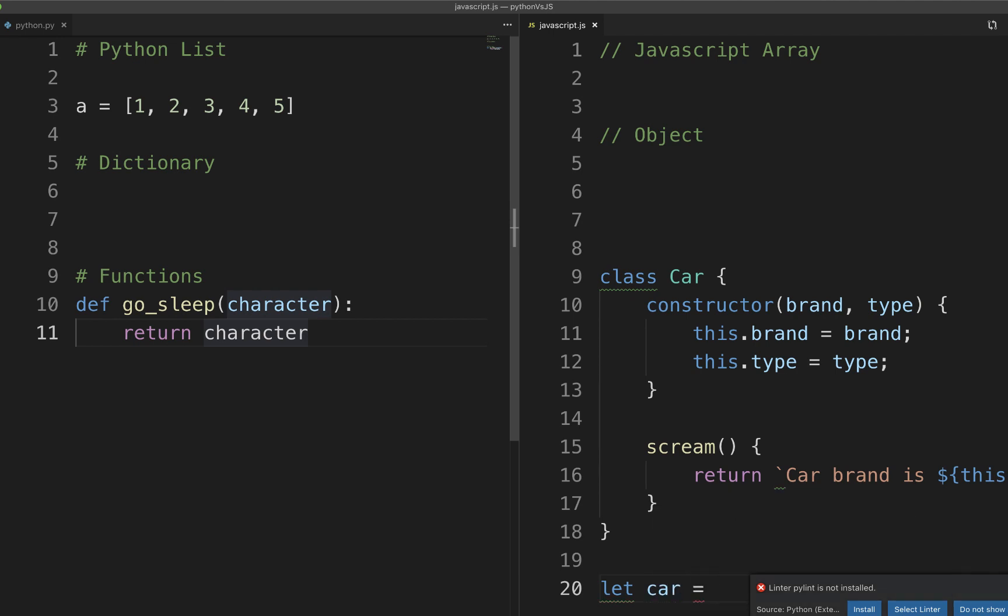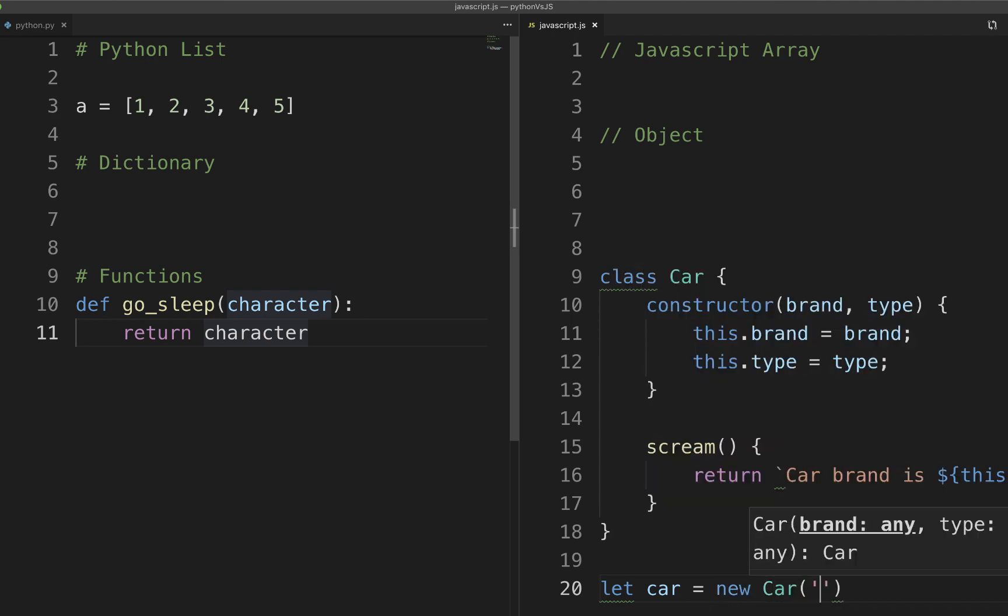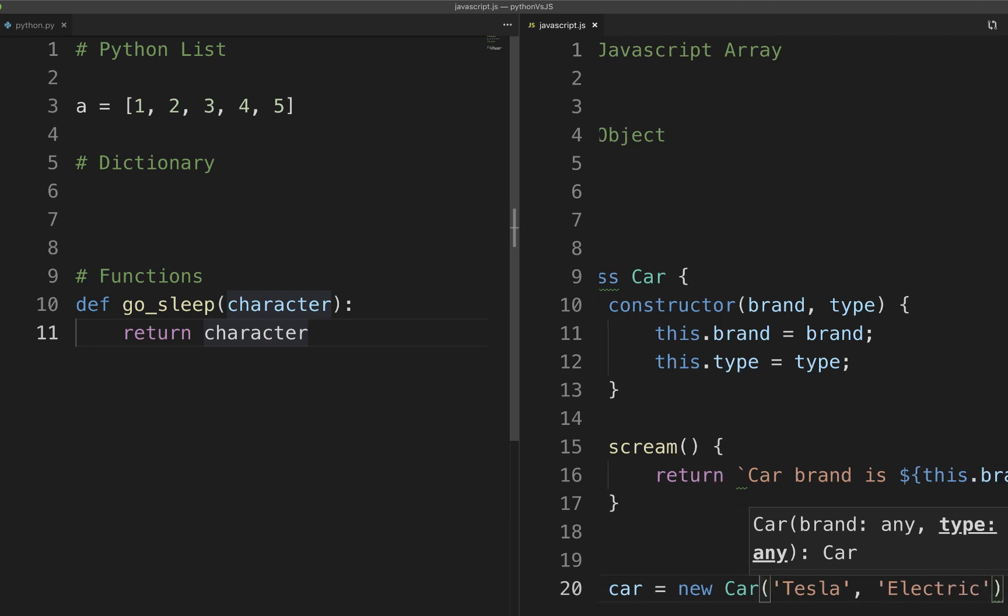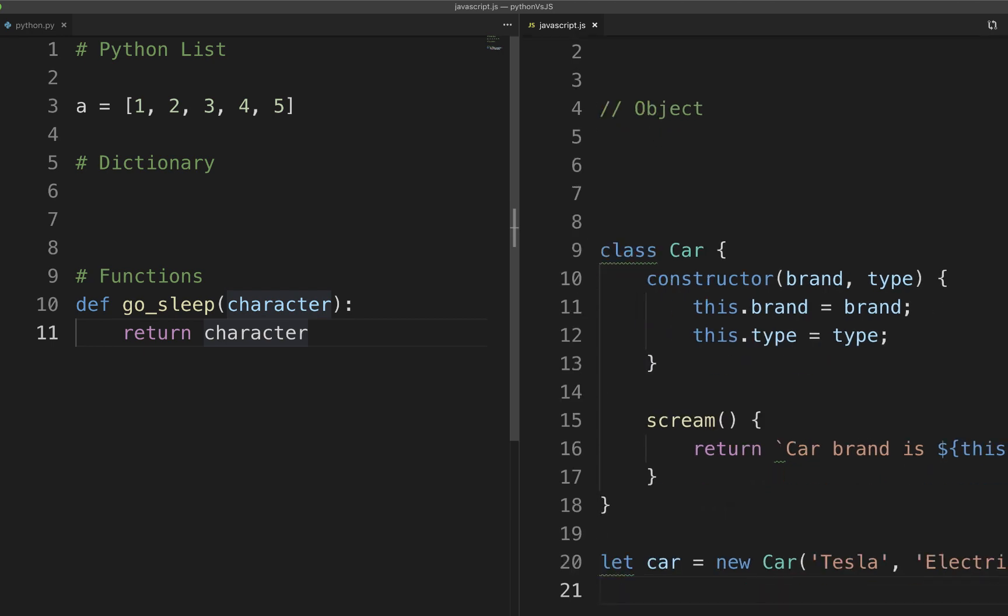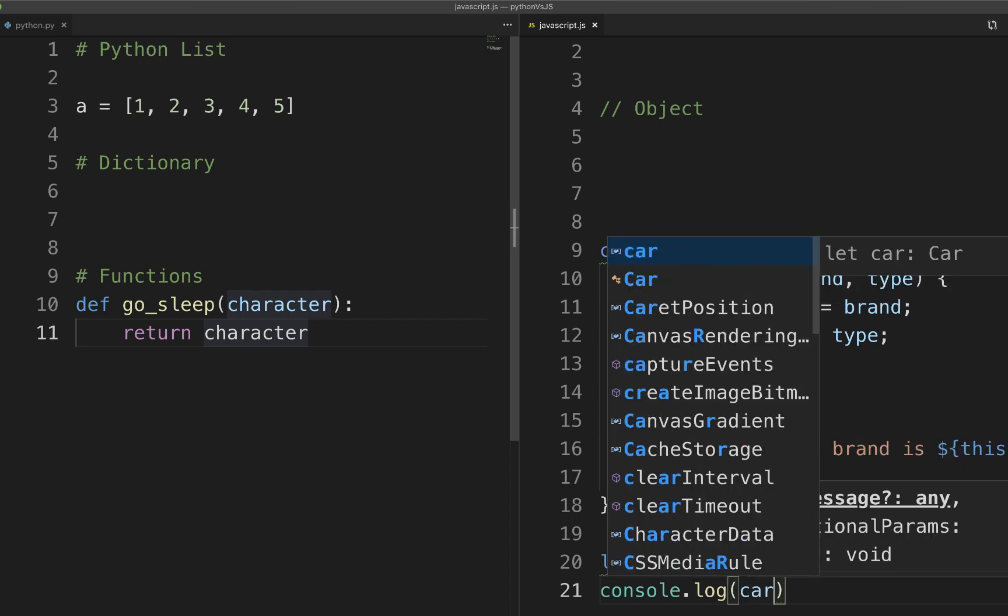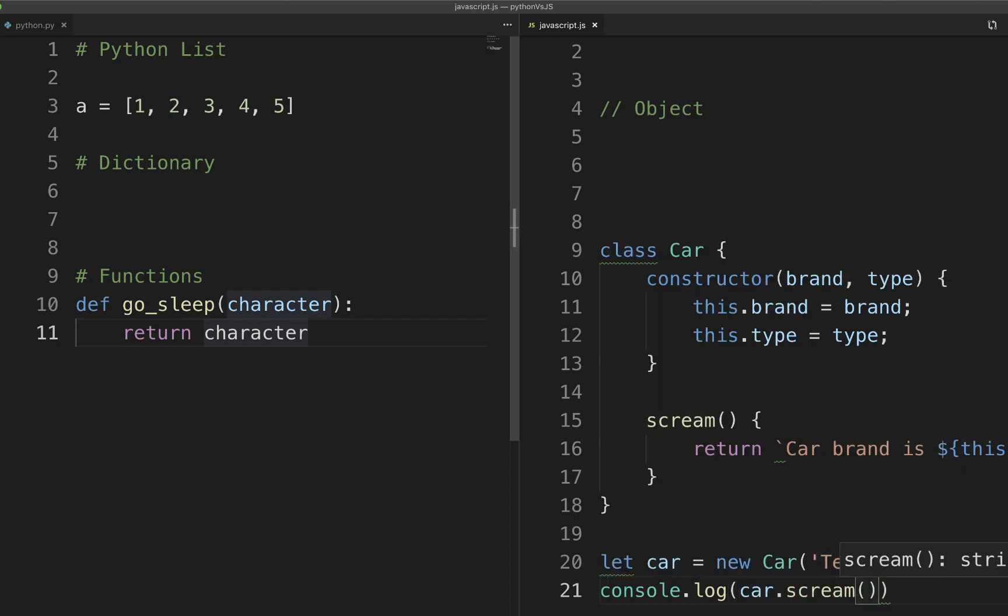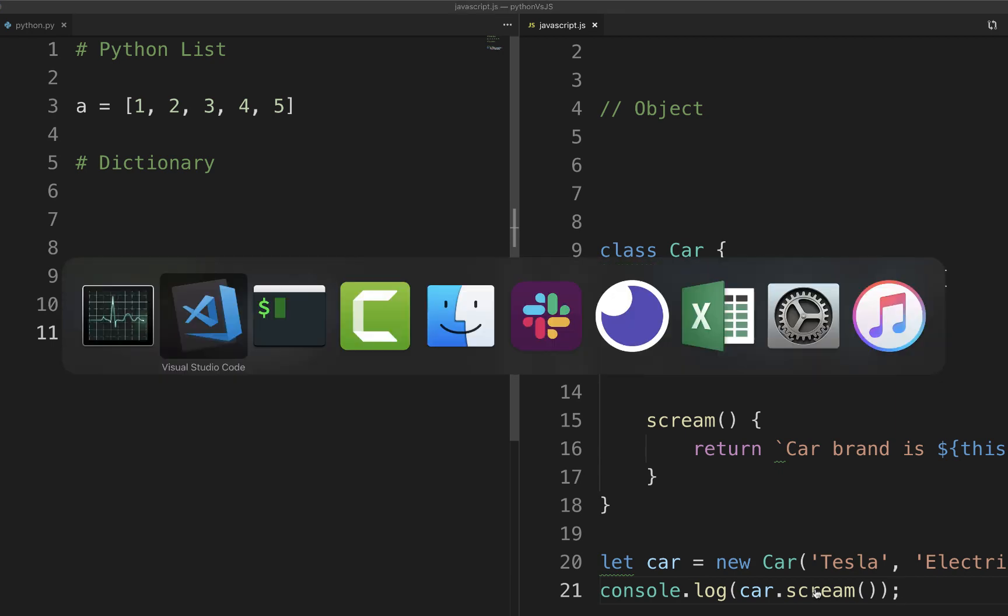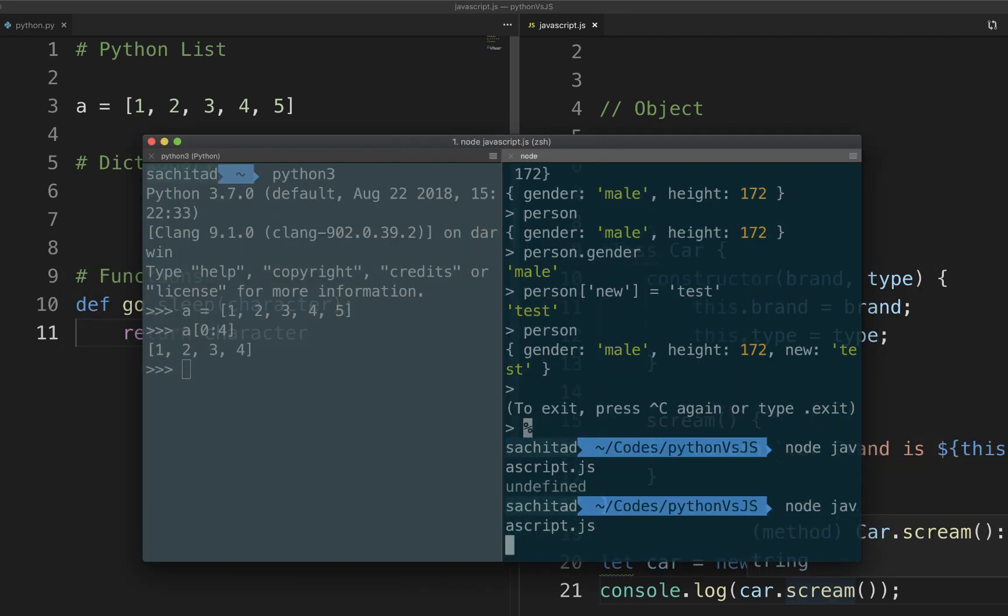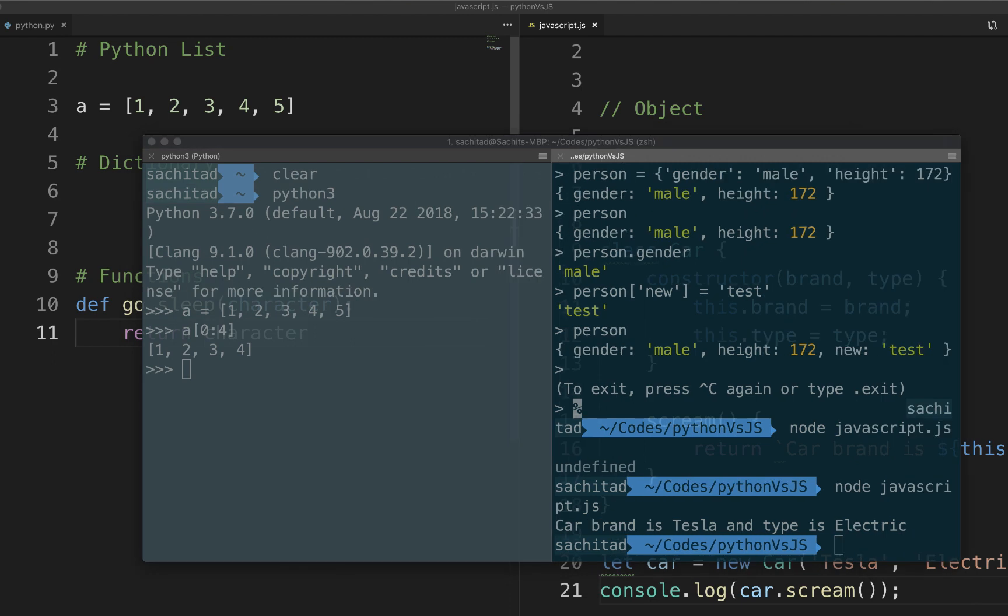Now this is how you will call your class. Let me get rid of this. New car Tesla electric. And let's call the method like that. Okay, there we go guys.